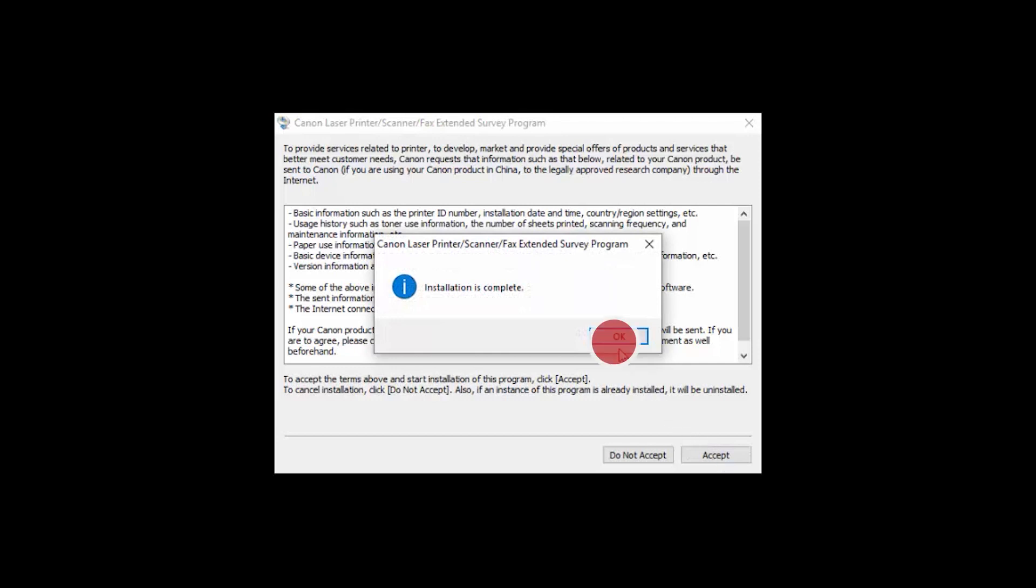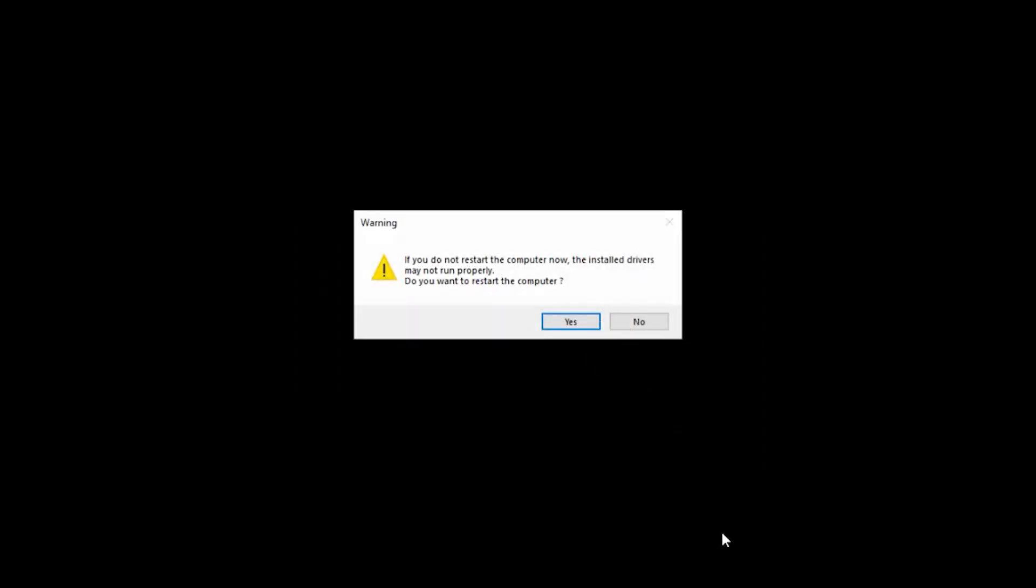On the next screen, click OK. You'll be prompted to restart the computer to finalize the installation. Once your computer has restarted, you're ready to print.